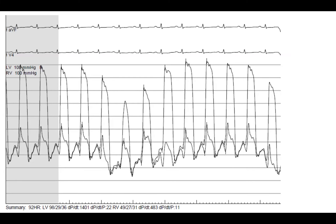This is a simultaneous recording in this patient of left ventricle and right ventricle. This is the single most important recording when you're considering that differential diagnosis. I want you to look at this pressure tracing and tell me what you think of it — what's the single most important measurement to look at on this recording?